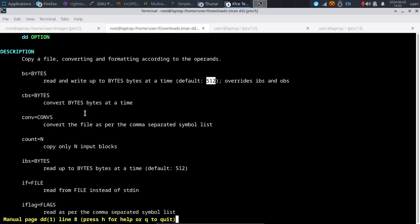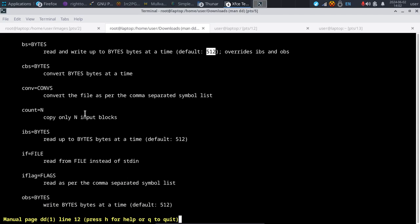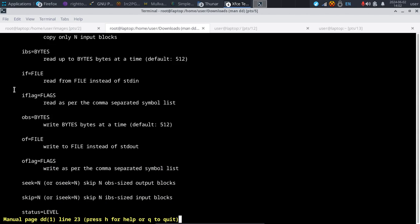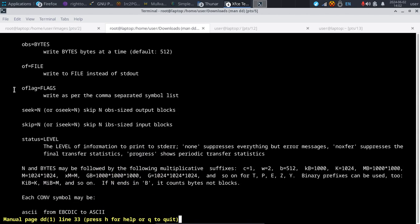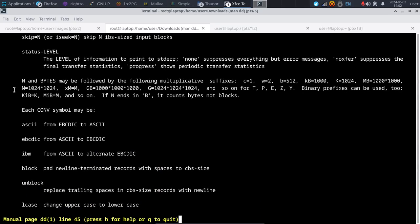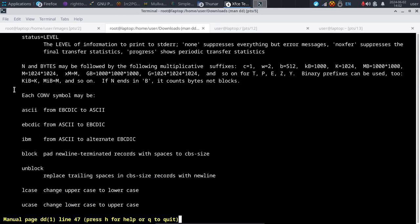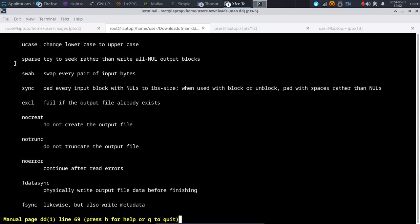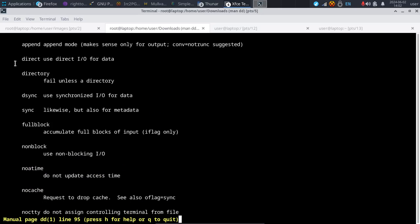You may also want to take advantage of other options, such as conv equals, to prevent errors during cloning. There are several options here, but I wanted to just cover the basics today. You can even convert to different types of symbols depending on what's on your system.